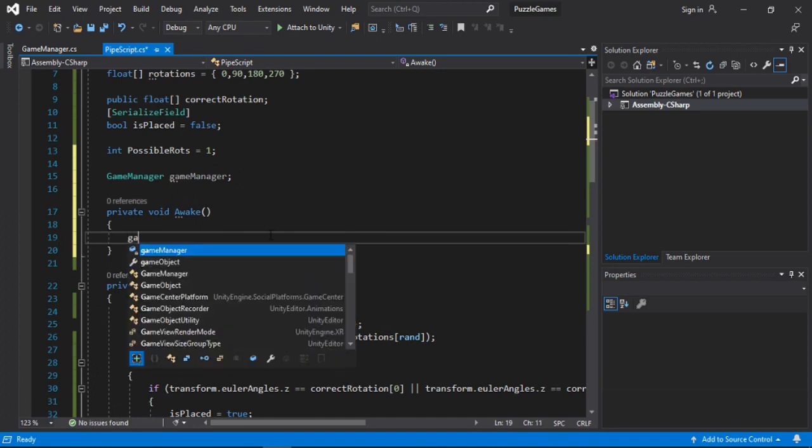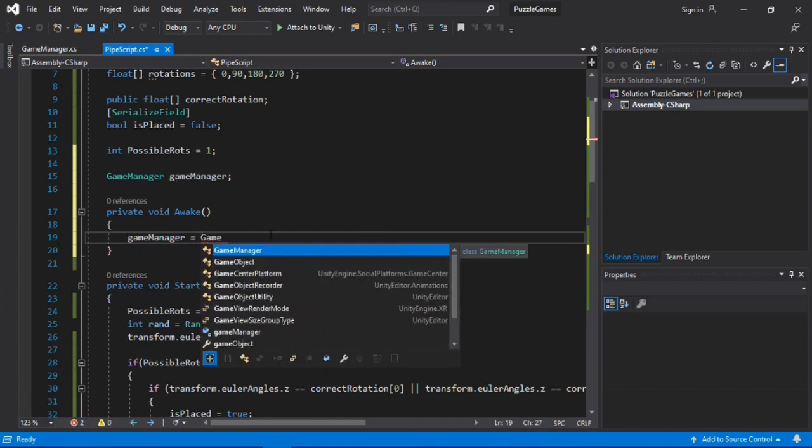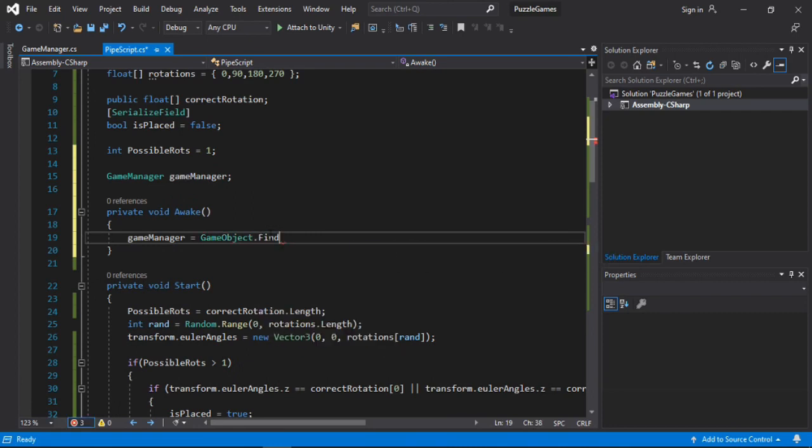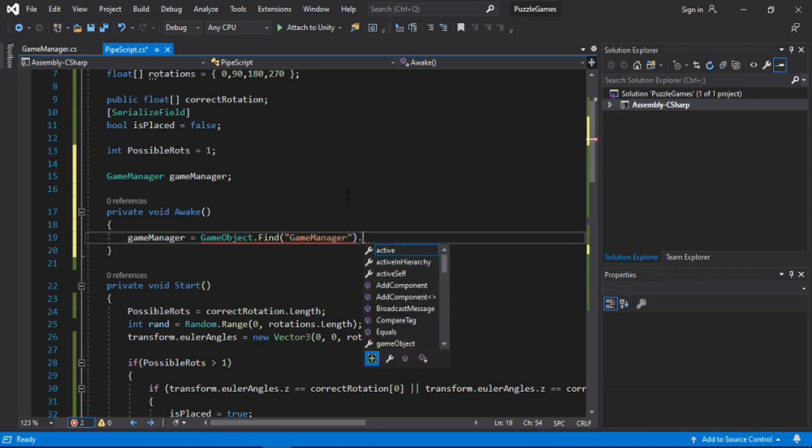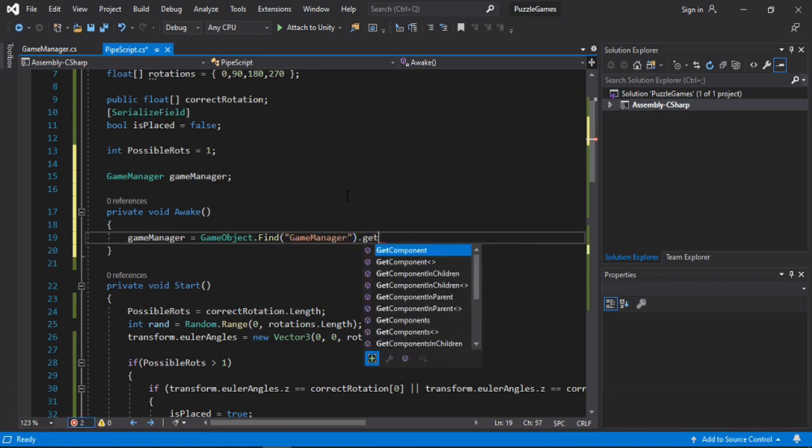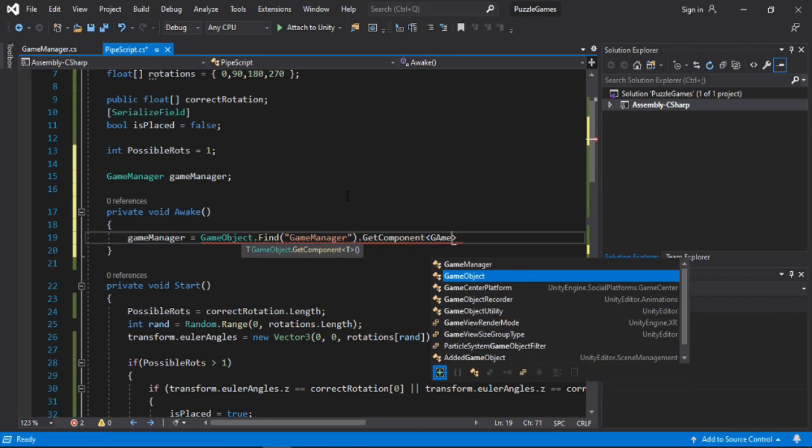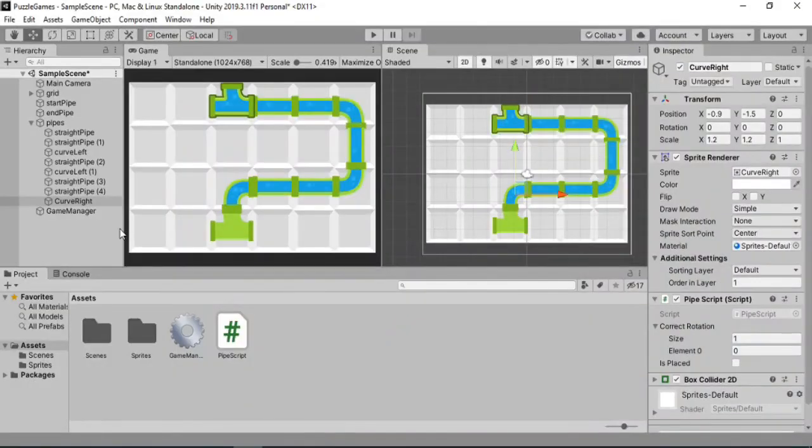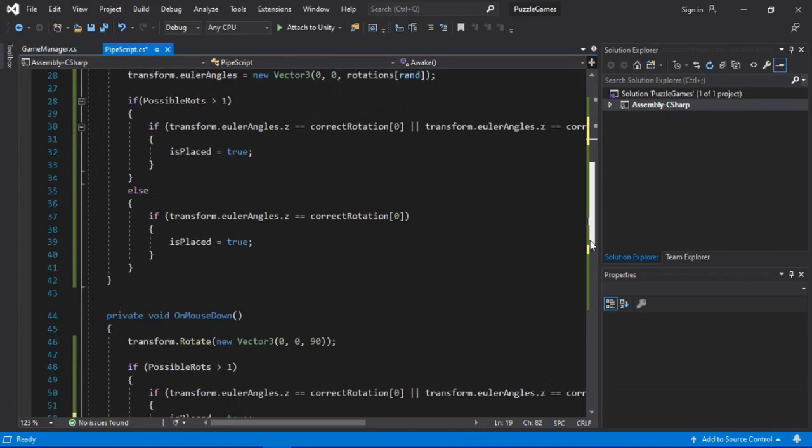Here we will get the gameManager by using GameObject.Find. And we will find the gameManager GameObject. And then we will get the gameManager script from the gameManager object. And also let's make sure that we have got the name correct here.